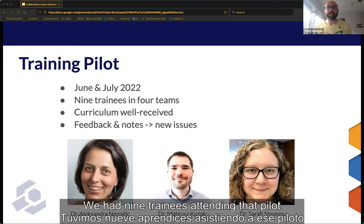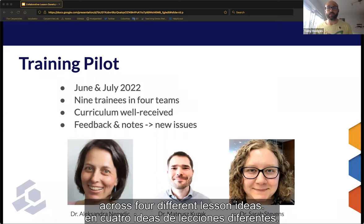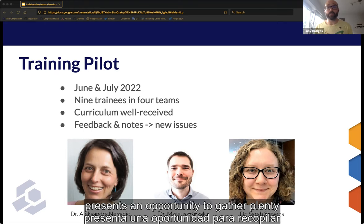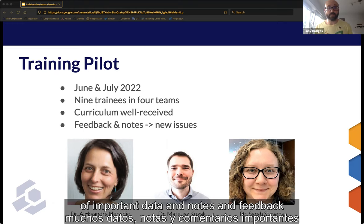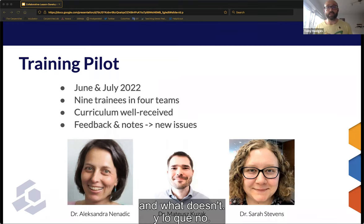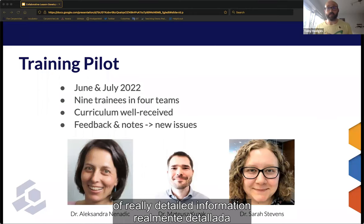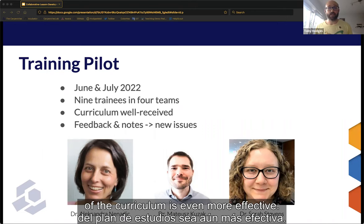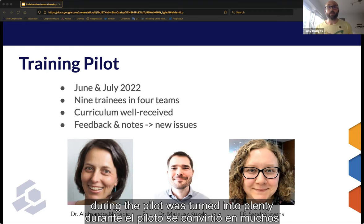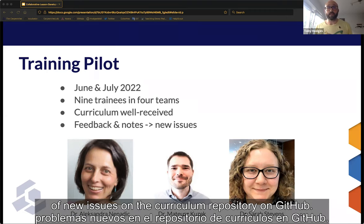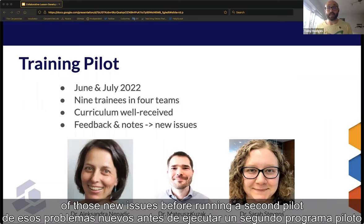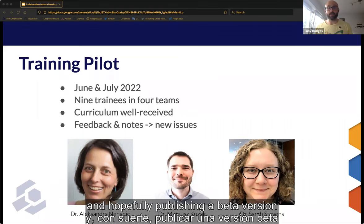We had nine trainees attending that pilot and they worked in teams across four different lesson ideas. Any pilot workshop presents an opportunity to gather important data, notes, and feedback about what works in a new curriculum and what doesn't. We were able to collect a lot of really detailed information about what needs to be changed to make the next version of the curriculum even more effective. All of that information was turned into plenty of new issues on the curriculum repository on GitHub. The next step is to work through many of those new issues before running a second pilot and hopefully publishing a beta version of the curriculum after that.